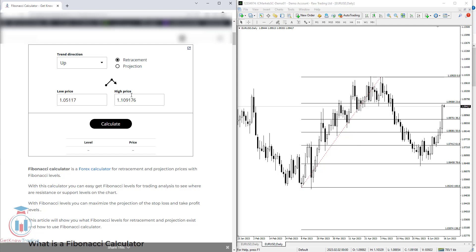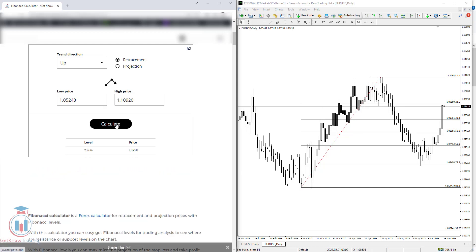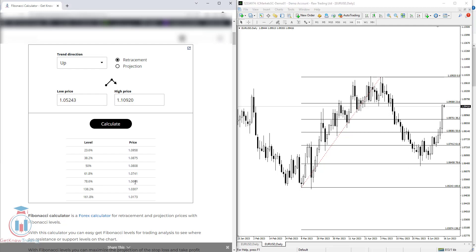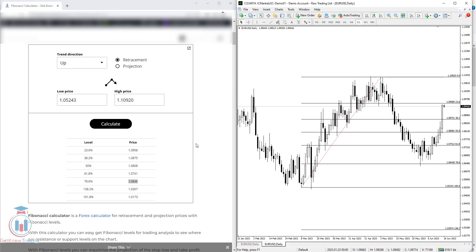You need to enter the low price and high price in the Fibonacci calculator. The low price is 1.05243 and the high price is 1.10920. When you click calculate you get these Fibonacci levels. For example, 23.6 is 1.0958 — and on the chart the Fibonacci tool shows the same value. For 78.6, the calculator gives 1.0646 and the chart shows 1.06458 — the calculator has rounded the number, so it is the same. This is how to use the calculator in the uptrend.